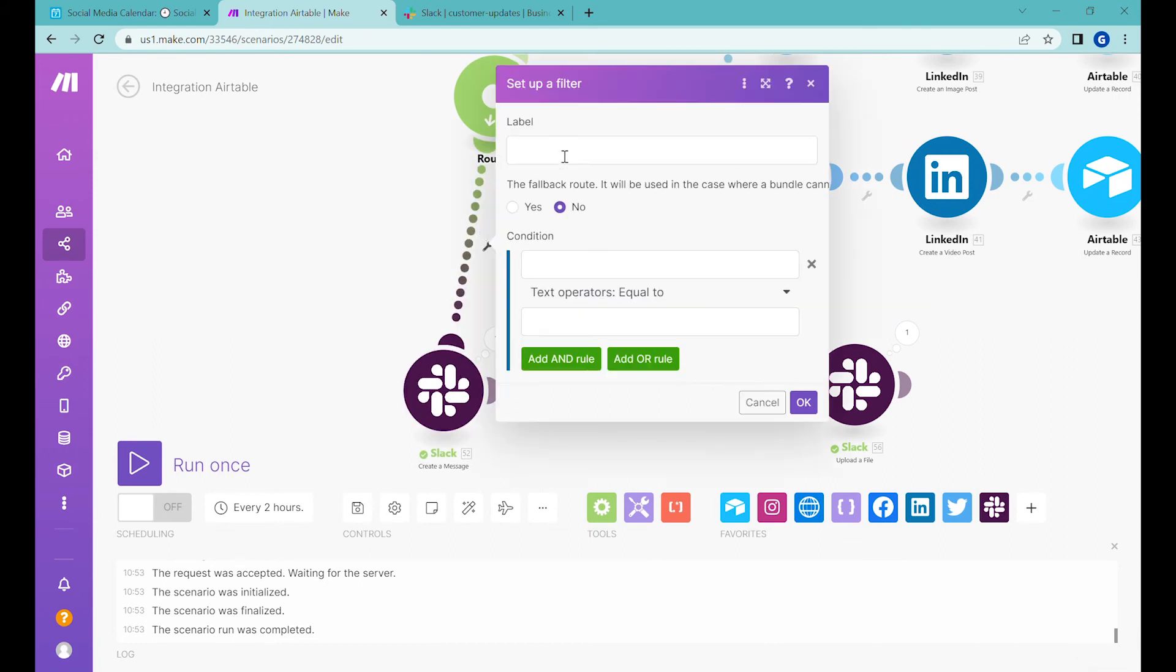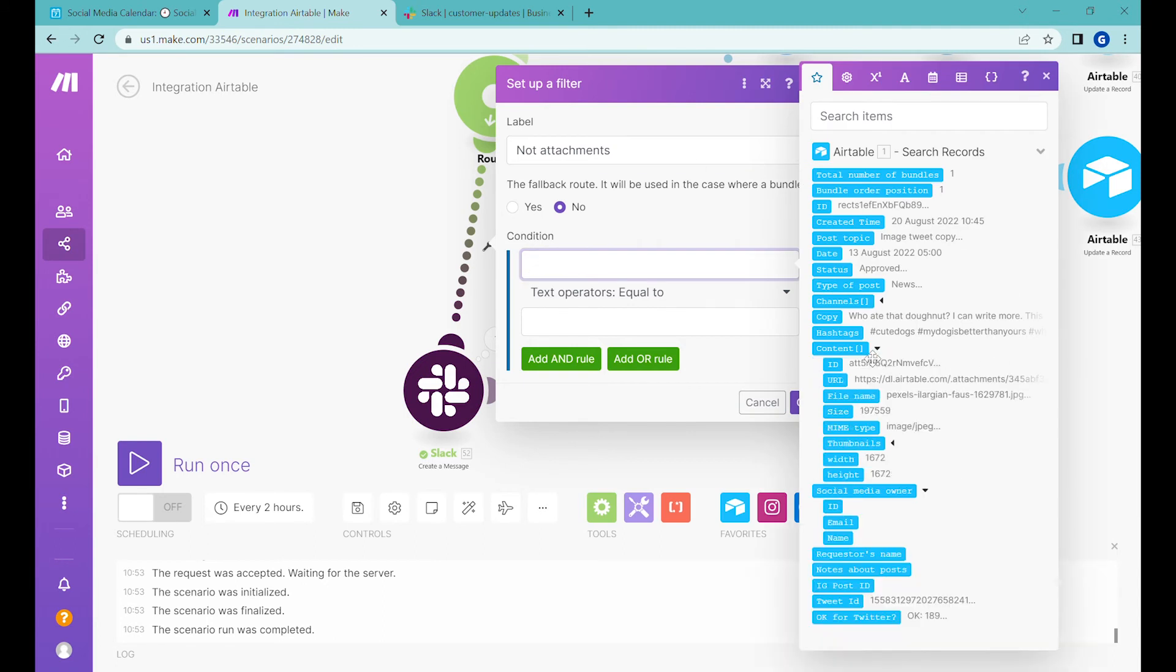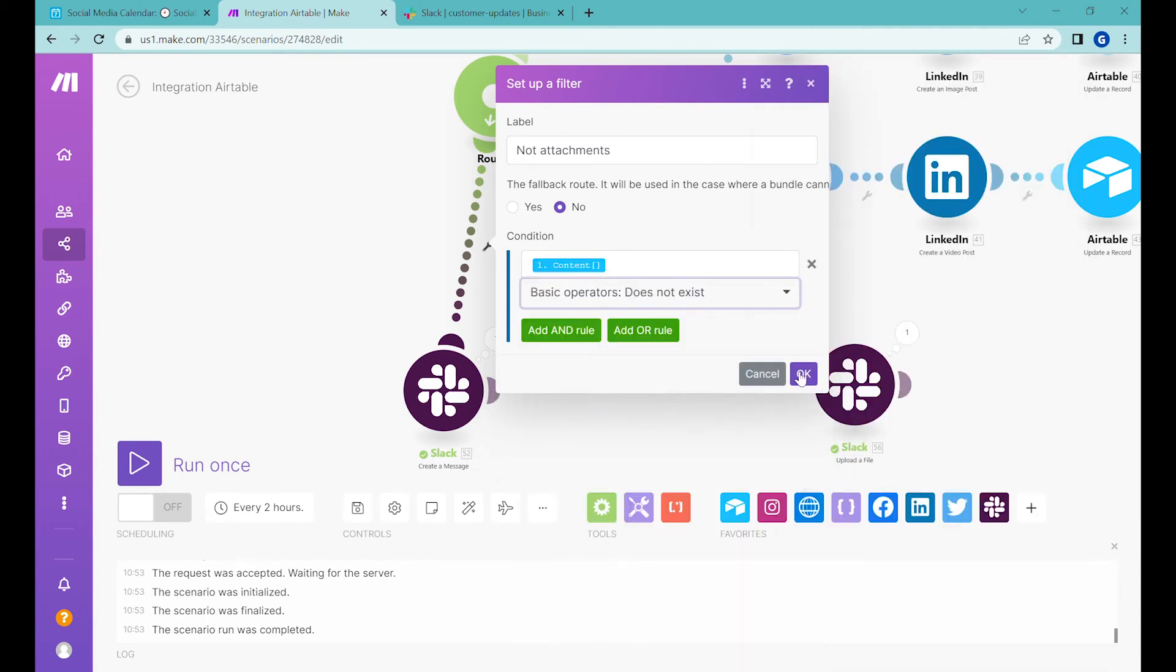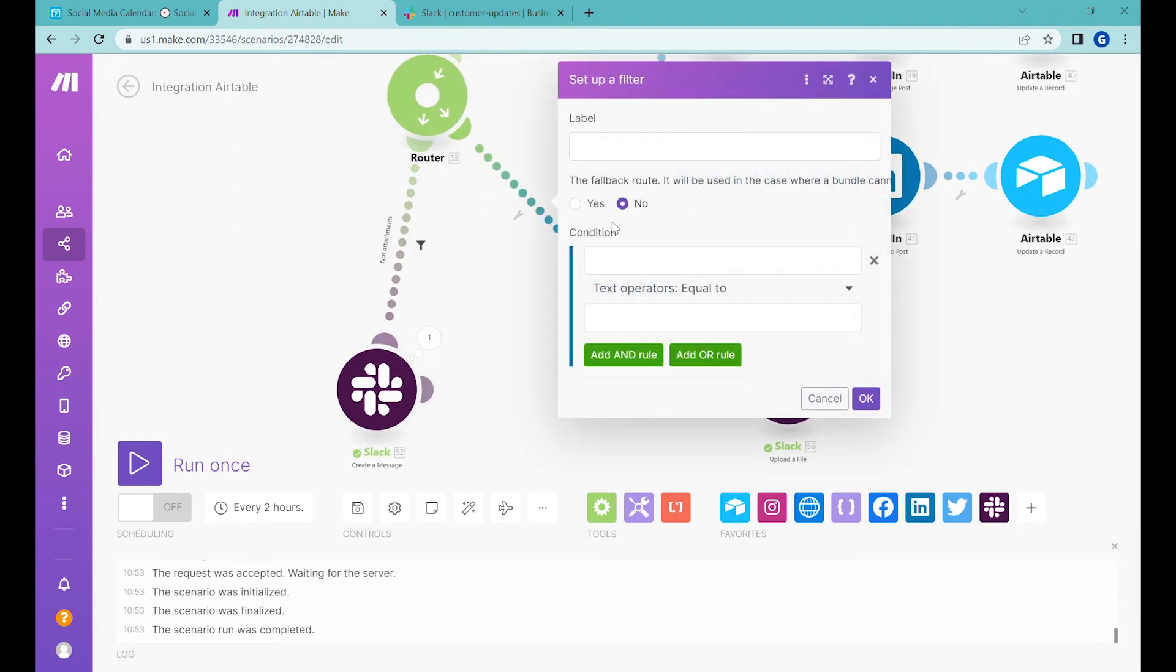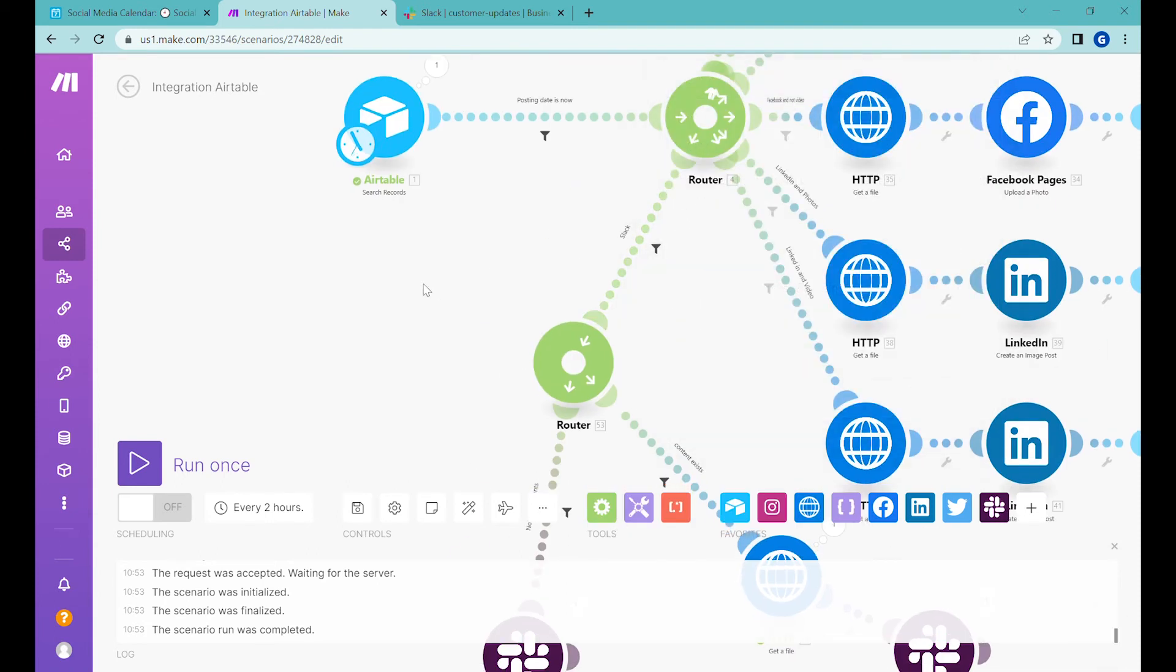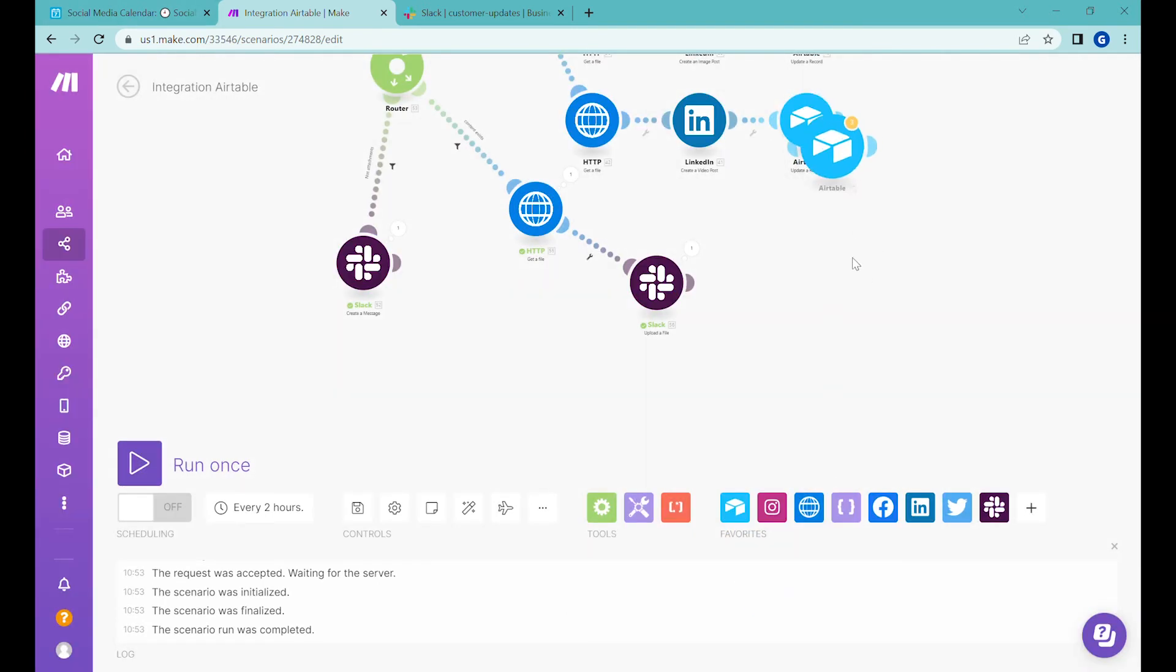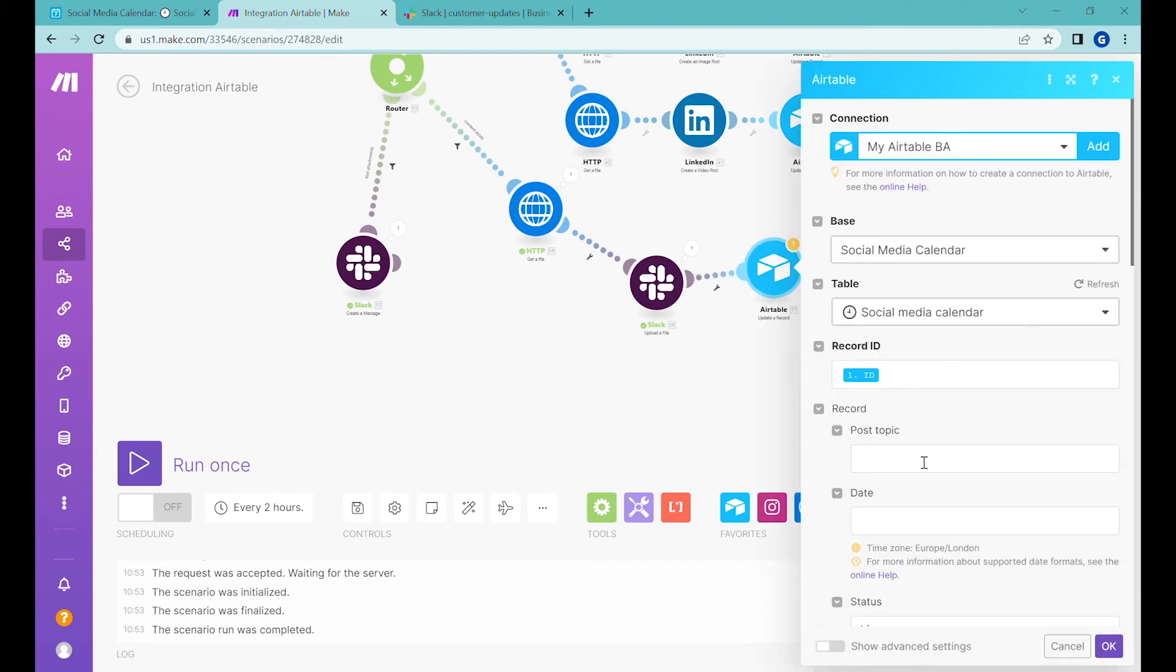And we will post pure message only in the case when there is no content, no attachments. So select content does not exist. And here we'll change. And at the end, we'll add a finishing module to feed back to Airtable that this has been posted.